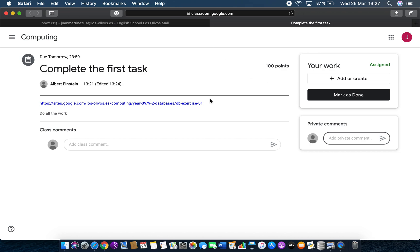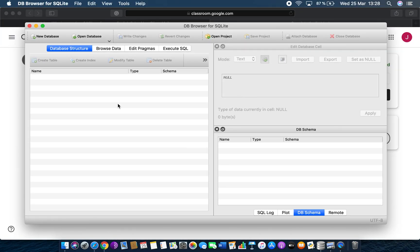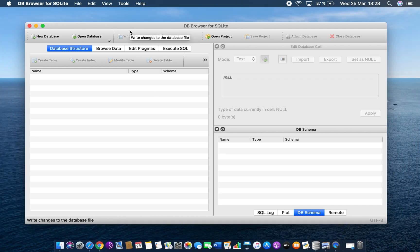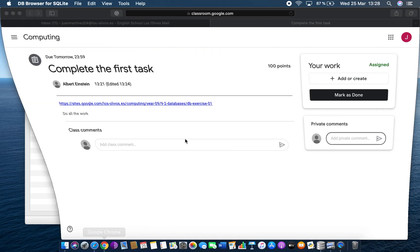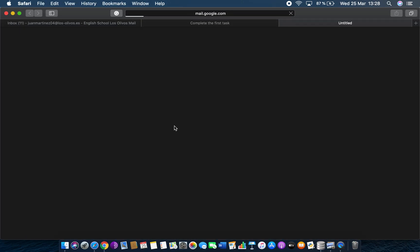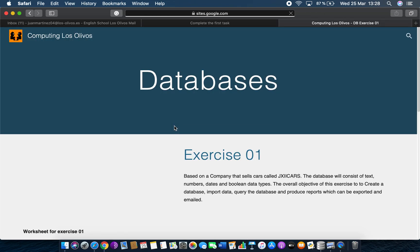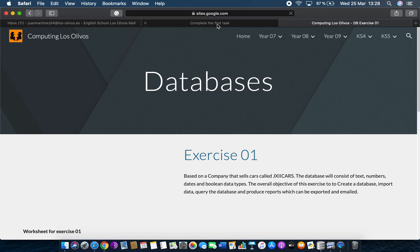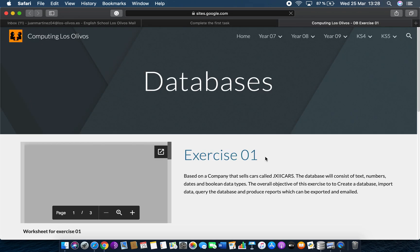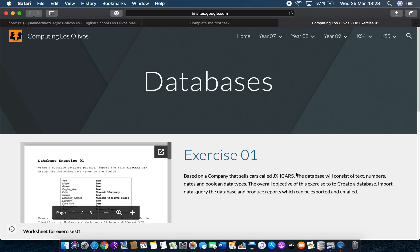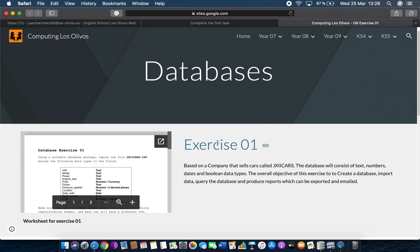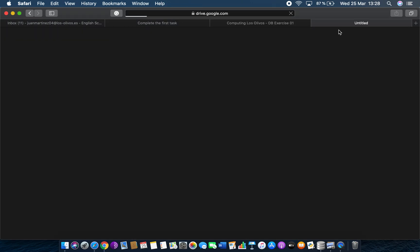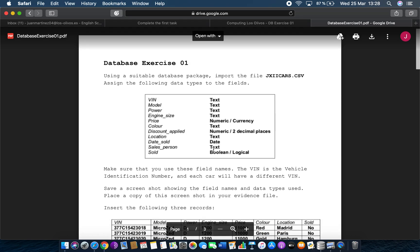I'm just going to go back to my database for now — this is what we're going to work on. I'm going to minimize that. The first thing we need to do is go to the website. From here I clicked on the link and it's brought up the school website, and here you've got the first exercise. If you click on this pop-out we get a new window, and this is telling us everything that we need to do in this exercise.